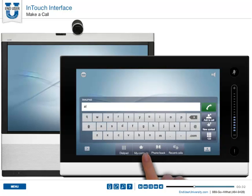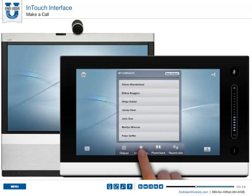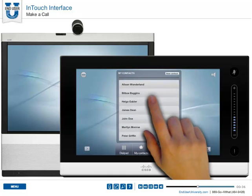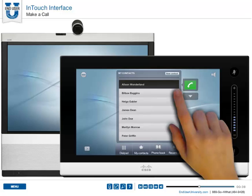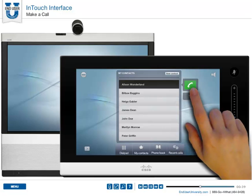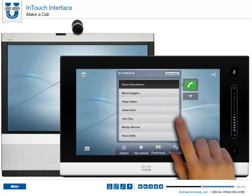Another option is to go into your contacts. You can highlight the contact you want to call and select the green button to connect that call.